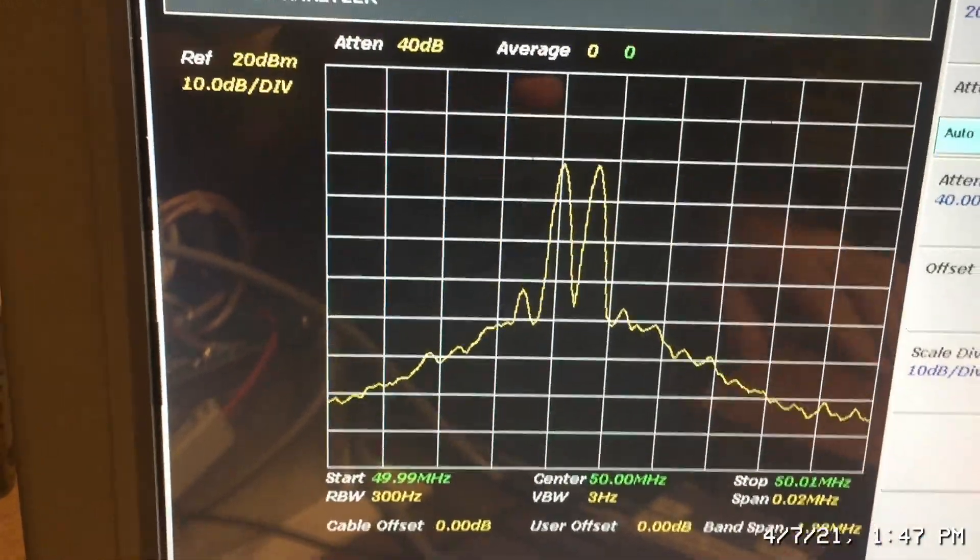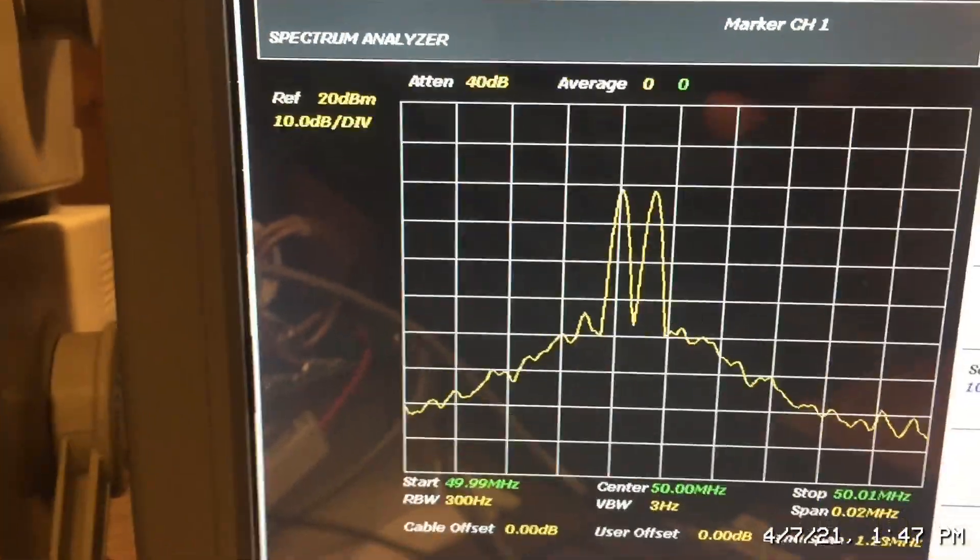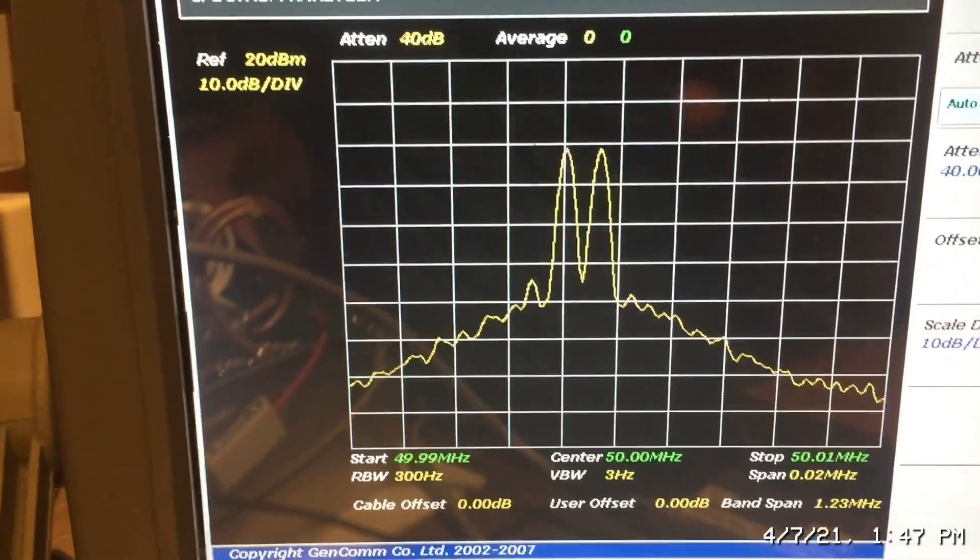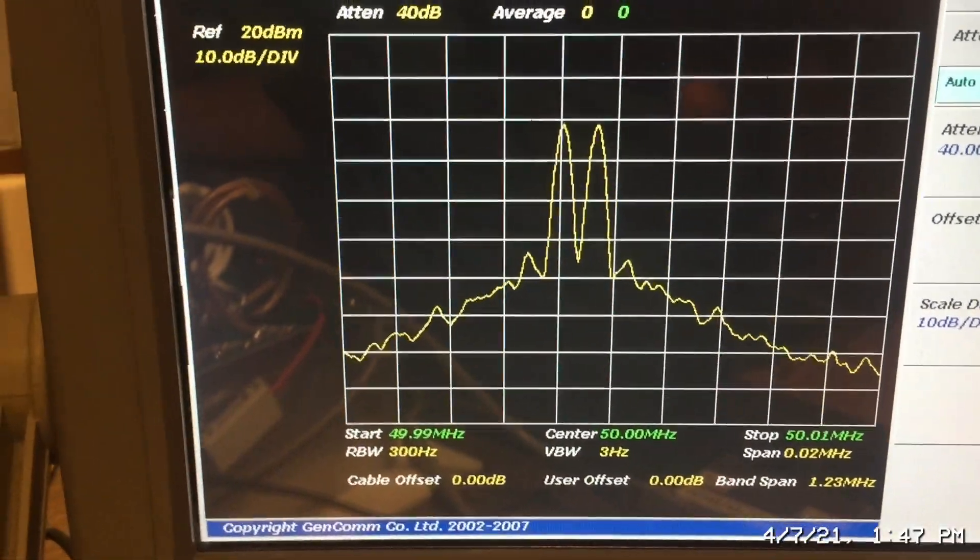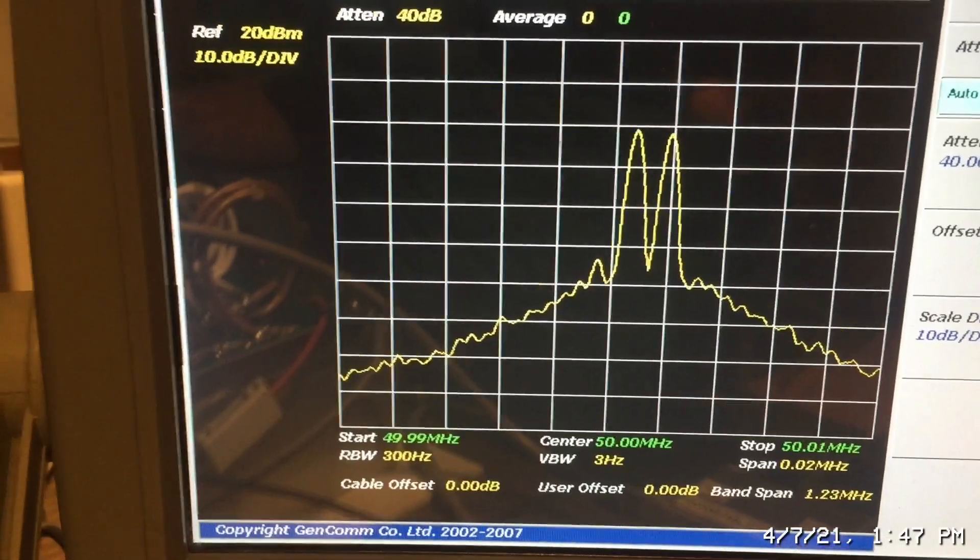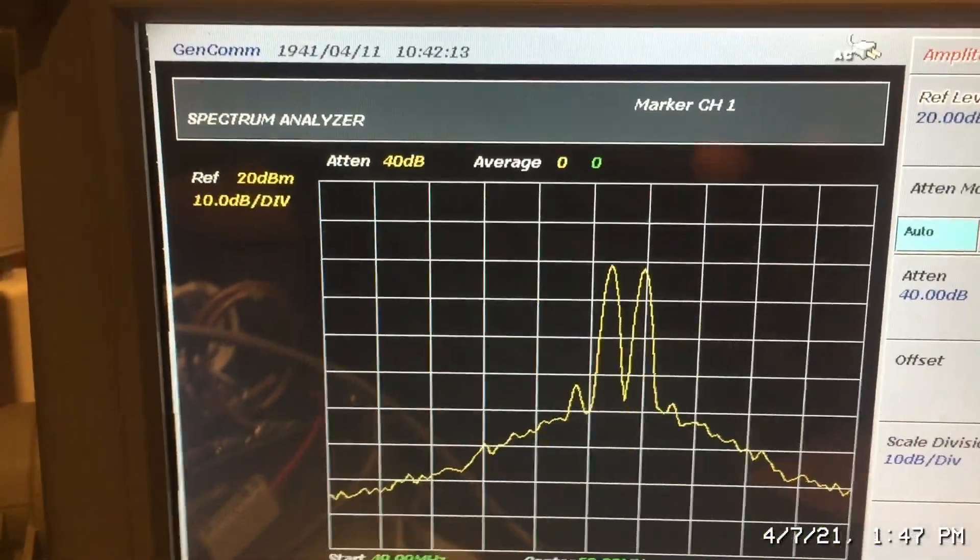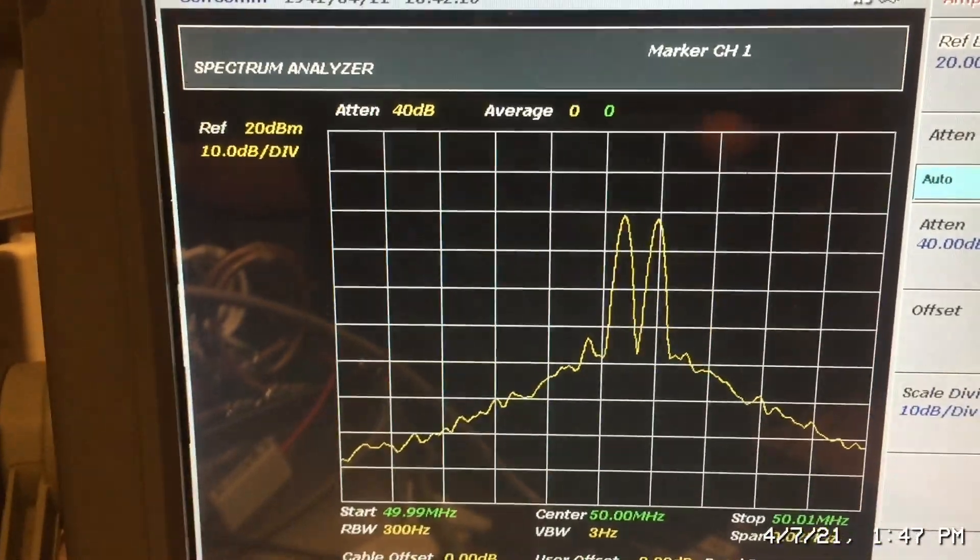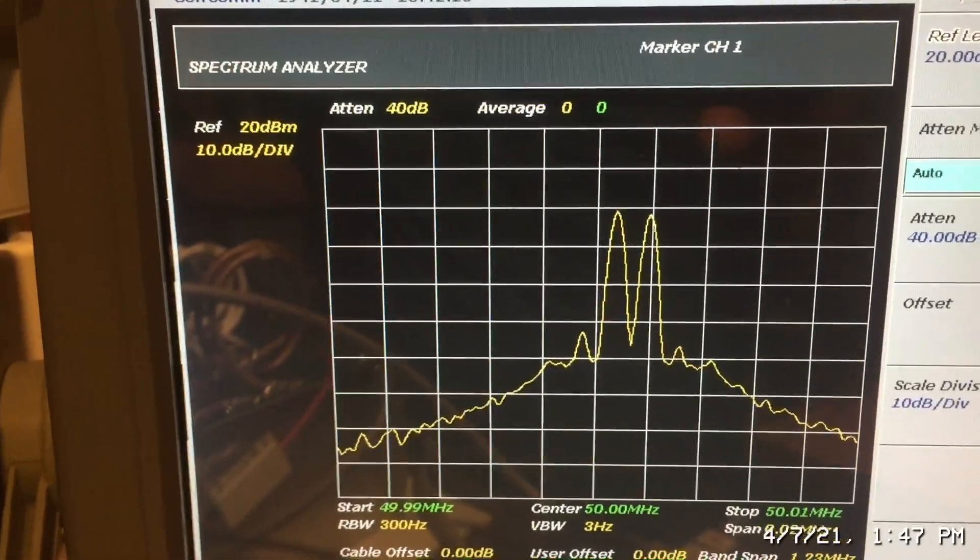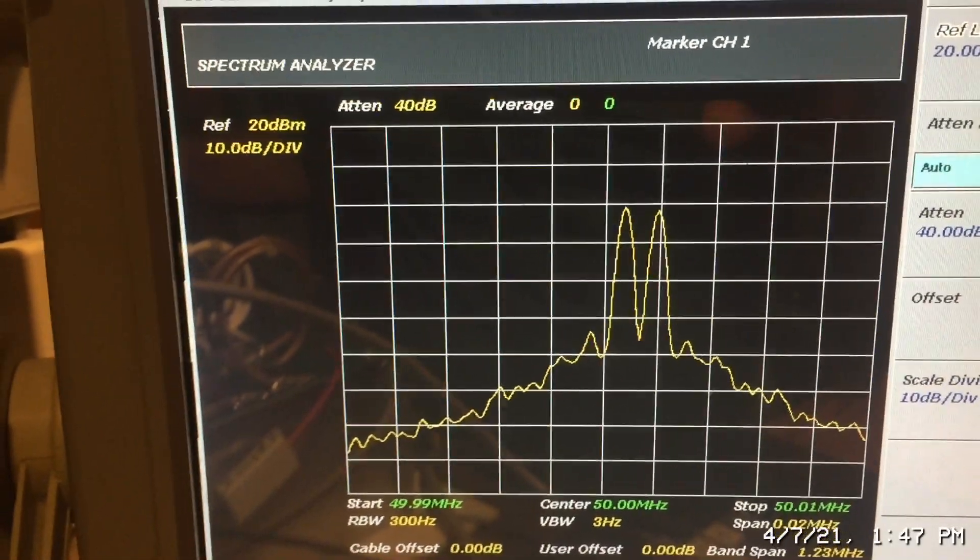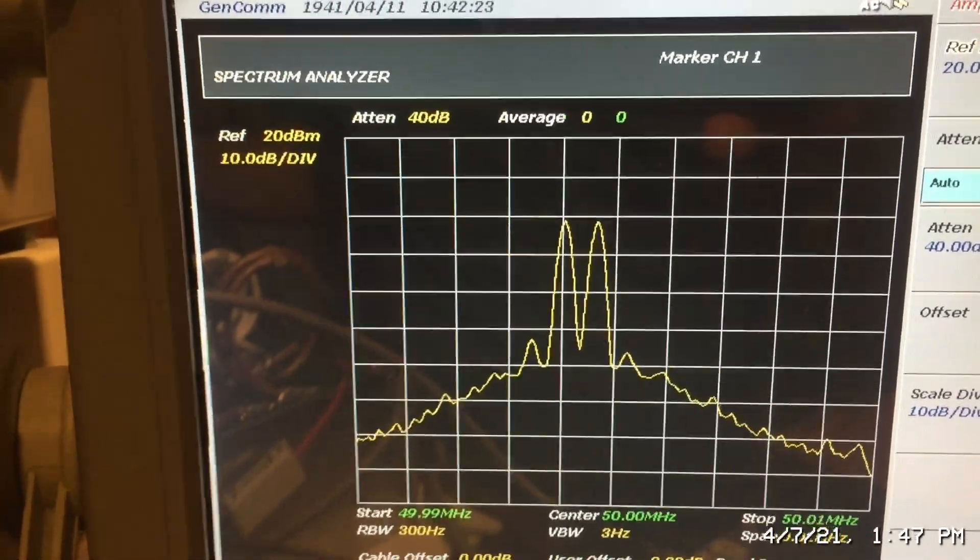Now right now I am on lower sideband. So I'm on the lower side of the carrier, 50 megahertz. If I switch over to upper sideband, you see the two tones shift from the left to the right. So now I'm on the high side of 50 megahertz. I'm just going to switch it back to lower sideband.